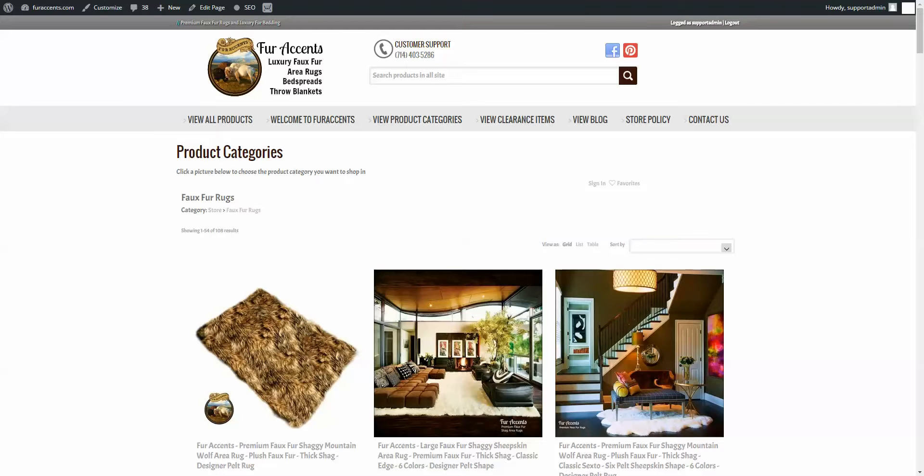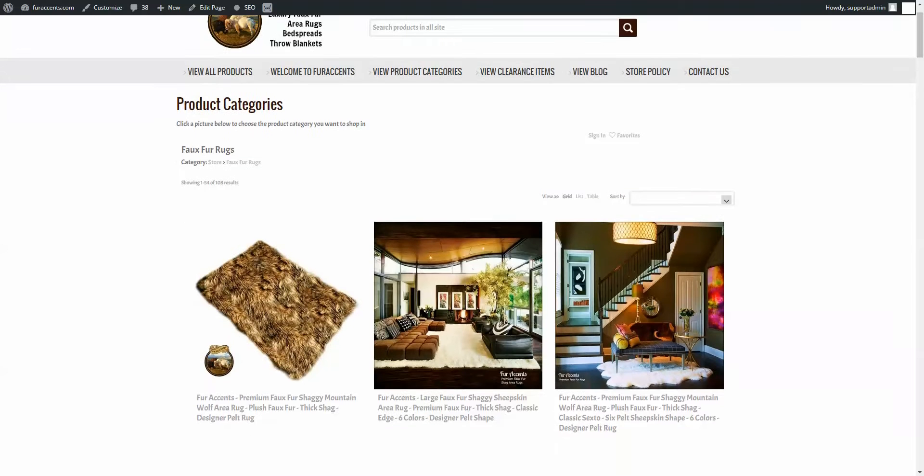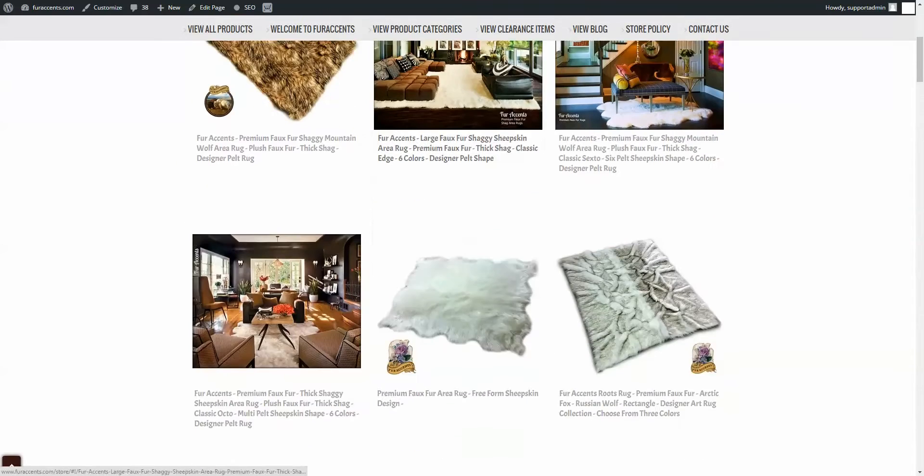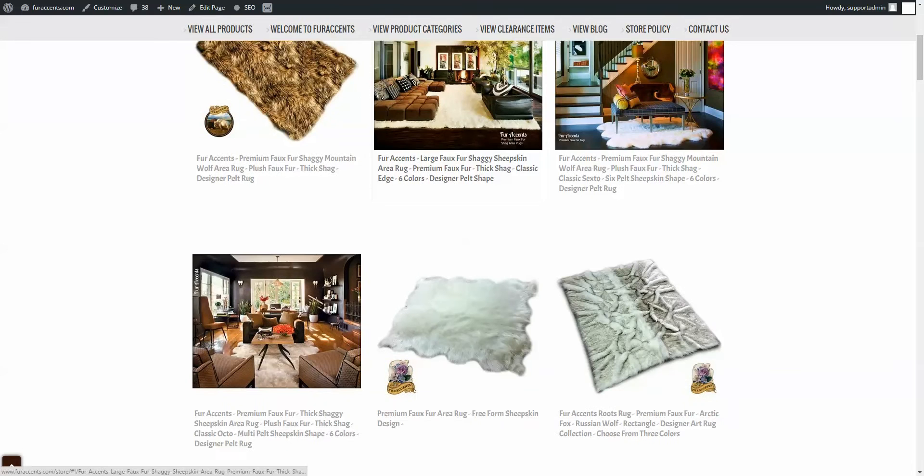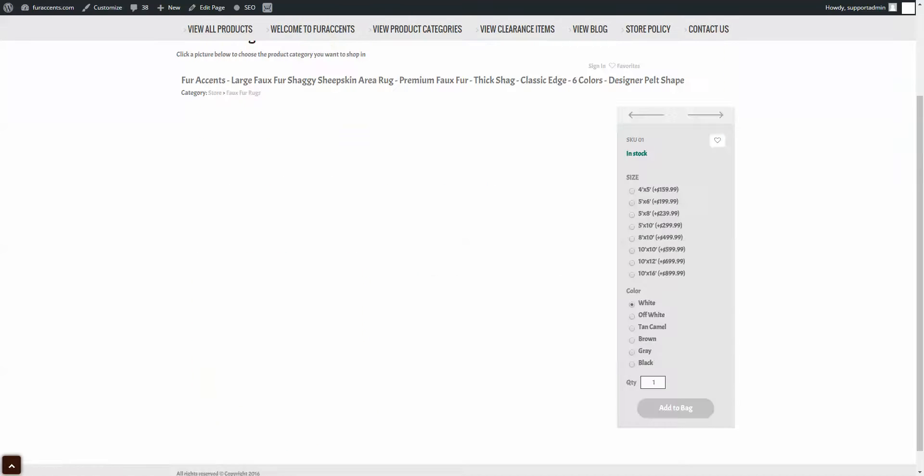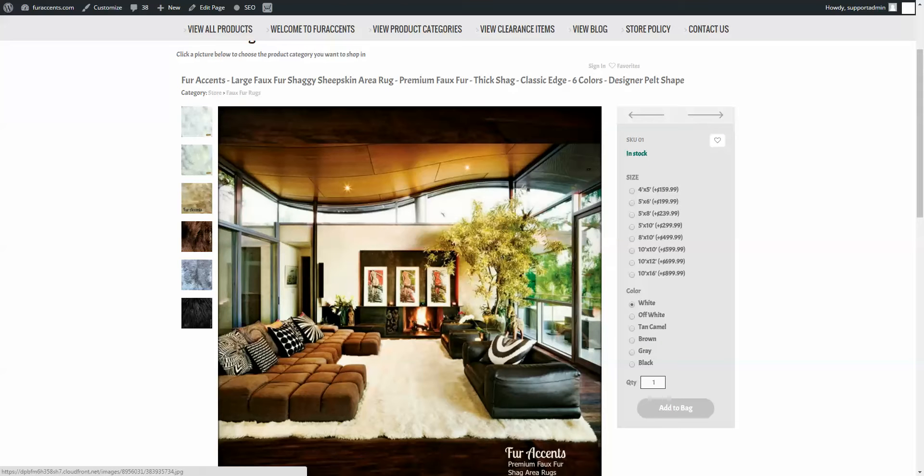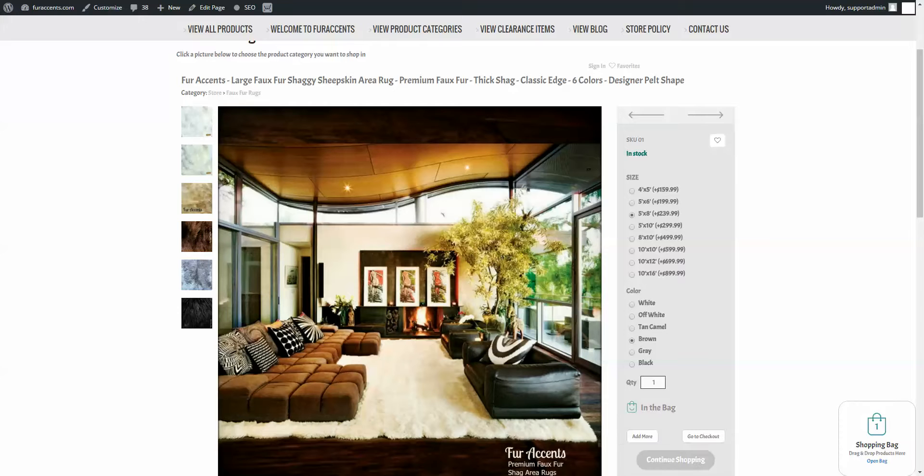Alright, I'm going to go through the checkout process to see if there's any glitches. Just start picking a rogue, a color, click on add to bag, can open here, let's go.